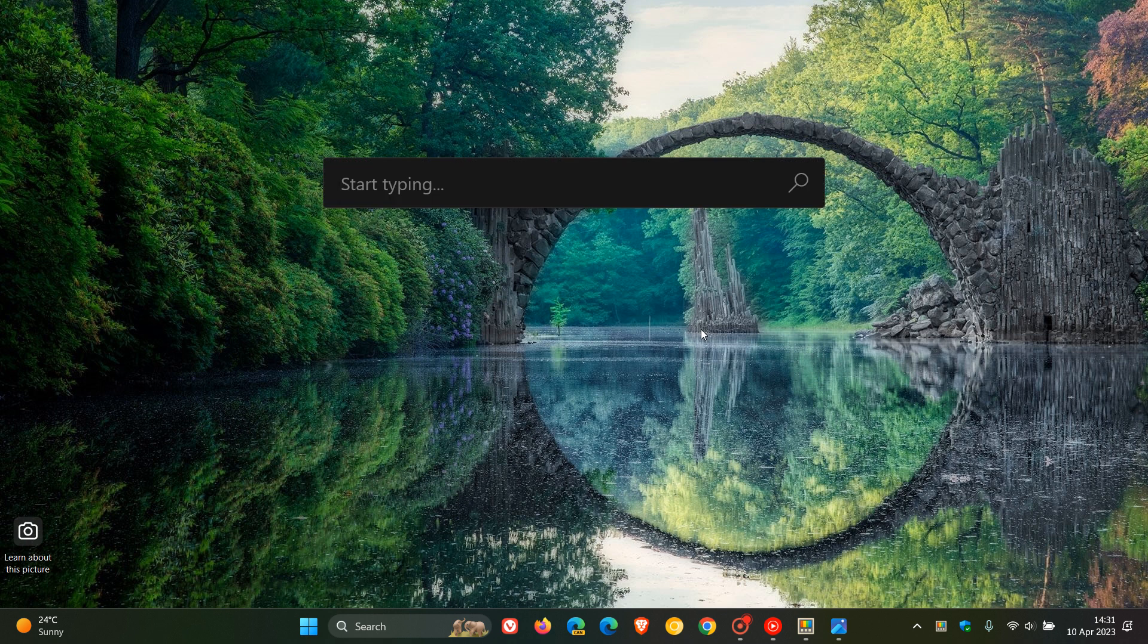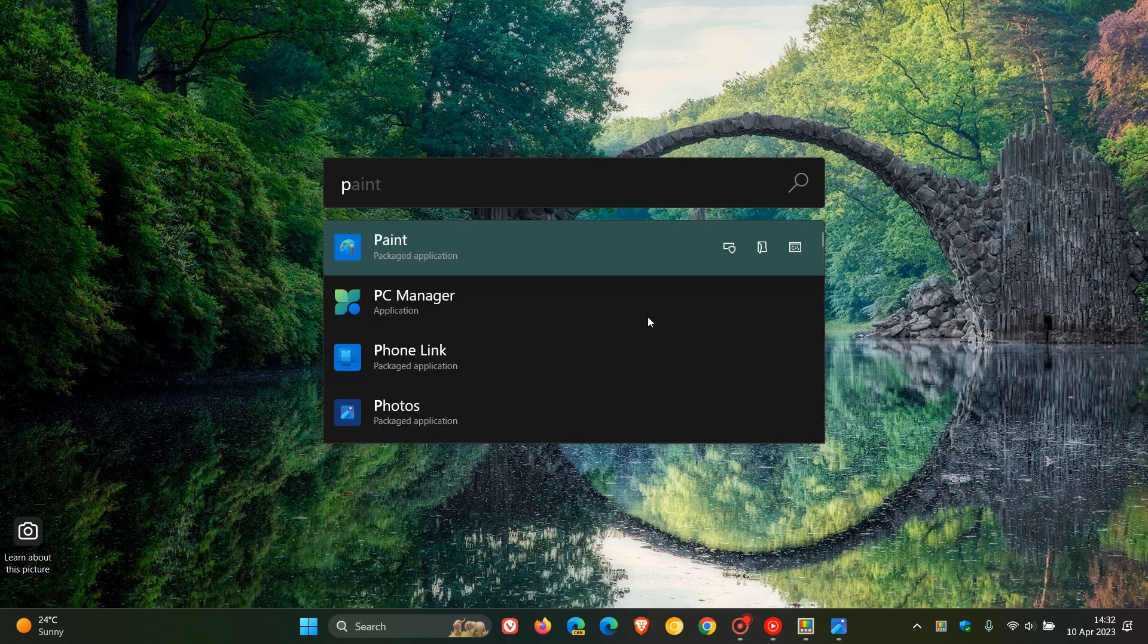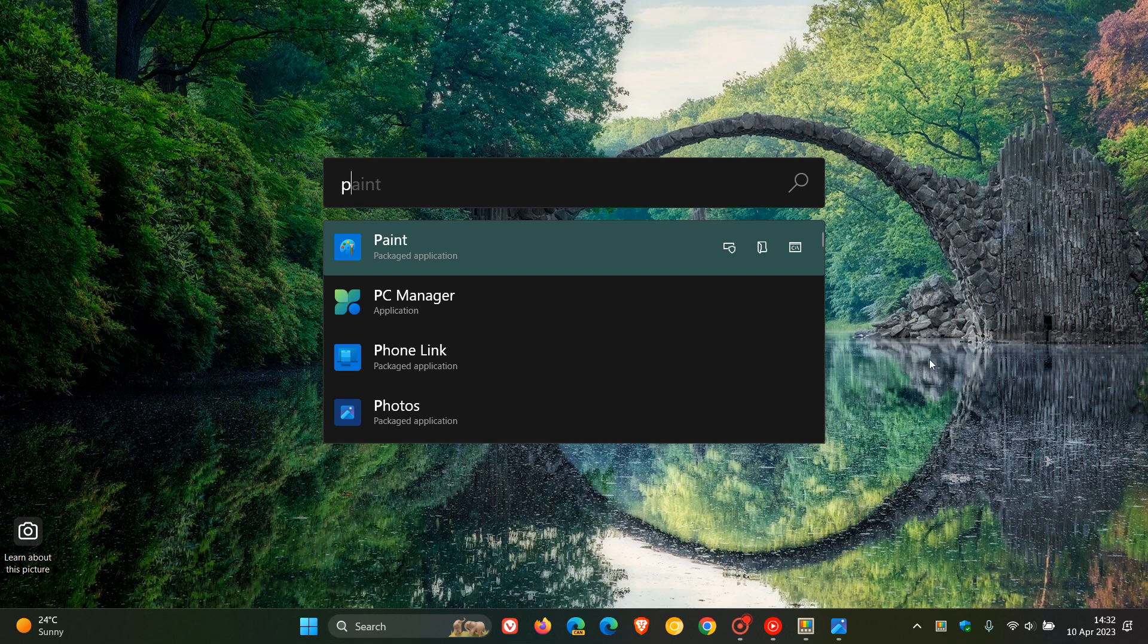And once you've pressed Alt and Space, it opens up the desktop quick launcher, which lets you search for apps or search for files, convert units, and so on. So it's quite a handy feature, in case you didn't know, which is actually part of the PowerToys app.